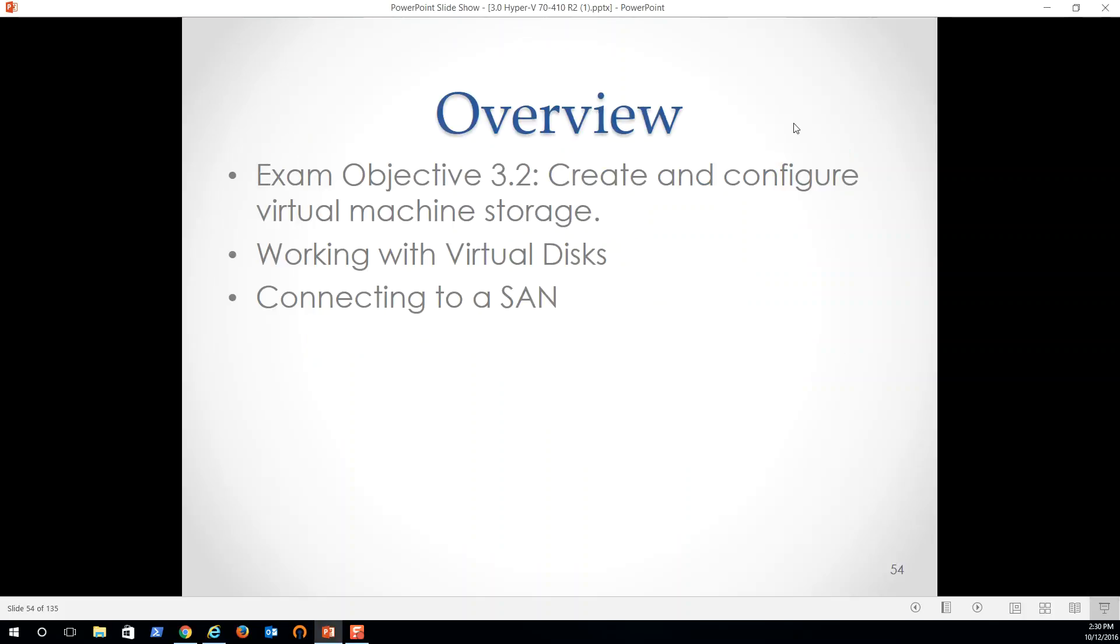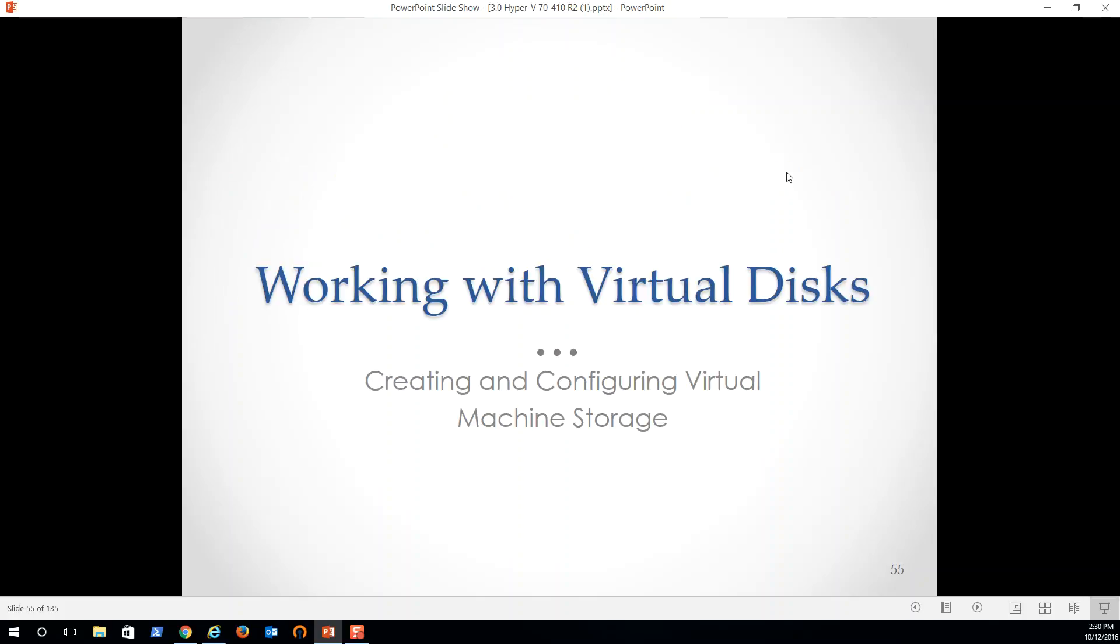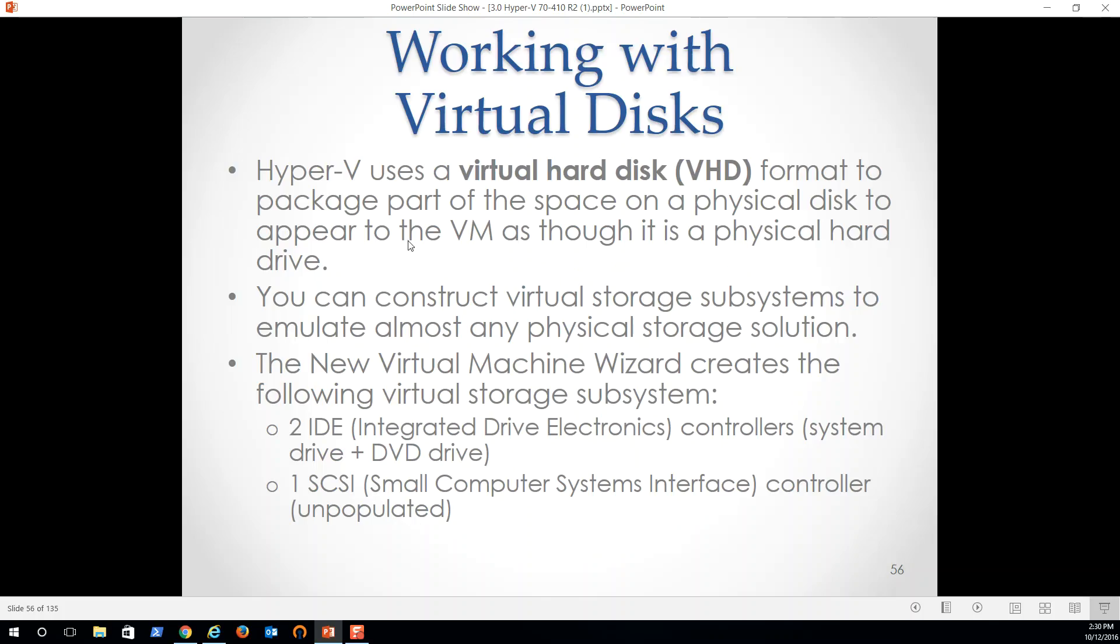So of course when we instantiate a virtual machine, we start by creating a virtual hard drive that the OS is going to be installed on. So keep that in mind. But we're going to talk about other storage solutions such as using SAN as the storage for virtual machines. Using SAN, we can use NAS, we can use directly connected physical storage on a VM as well. So creating and configuring virtual machines. Hyper-V uses a VHD file format to package part of the space on a physical disk to operate to the VM as though it is a physical disk. So what are we doing? We're instantiating a file on the physical disk that's going to look to the virtual machine to be a hard drive essentially.